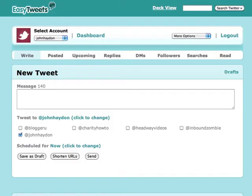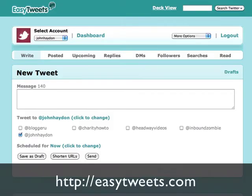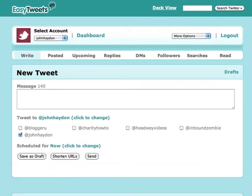What you can do with Easy Tweets is you can find people on Twitter that are talking about specific things in specific areas, geographic locations, and you can automatically follow them.